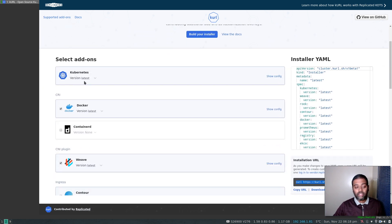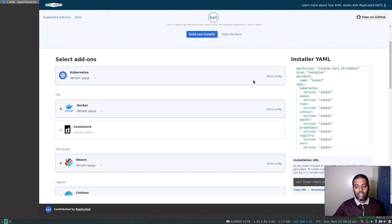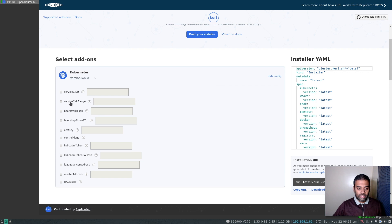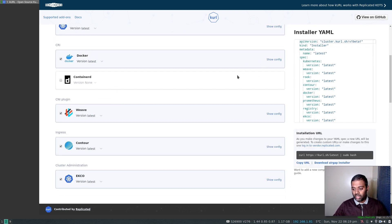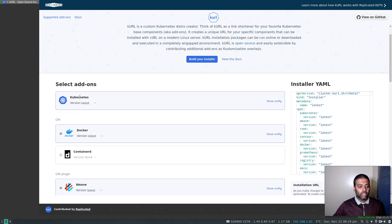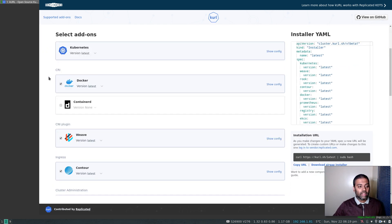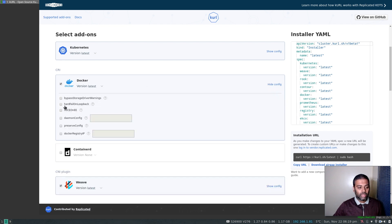Kubernetes is selected by default — that's not the add-on, that's the actual product — and you can select different versions depending on your liking. You can also configure the individual add-ons; for example if you want to change the network CIDR for some reason, or if you want to use a separate load balancer, or if you want to set this up as an HA cluster and so on. Each of these add-ons will have its own set of configurations. For container runtime, they support Docker and containerd; Docker is selected by default.